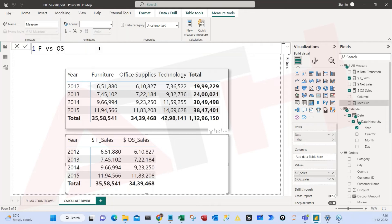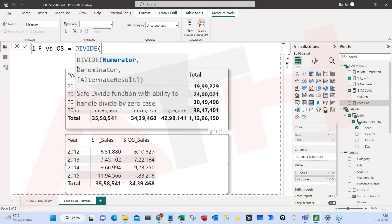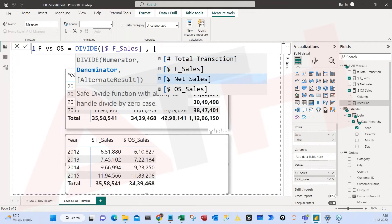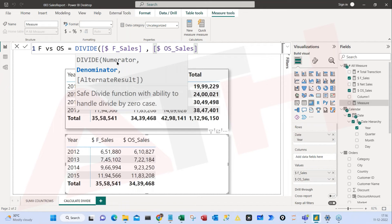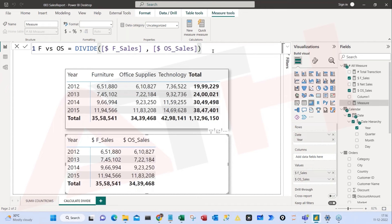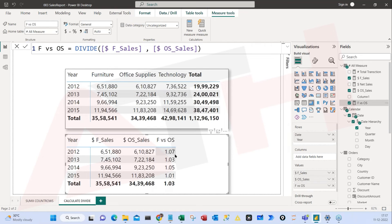I'll name this 'Furniture vs Office Supply'. The formula is DIVIDE. DIVIDE has a numerator, denominator, and an alternate result for divide-by-zero errors. The numerator is F Sales (furniture), the denominator is OS Sales (office supply). I close the bracket — not using the third argument for now. I move this measure and it shows 1.07, meaning 107%, so furniture is 7% better than office supply.